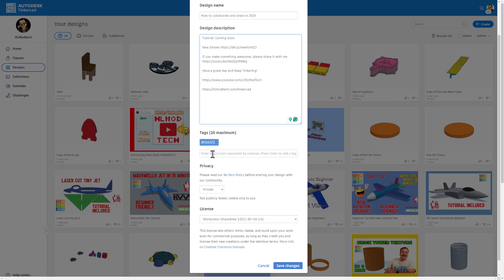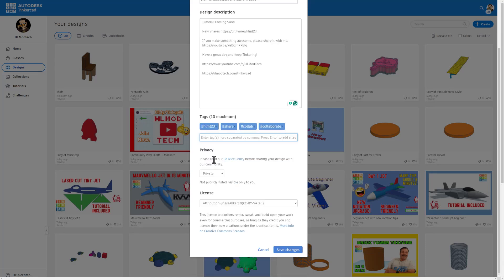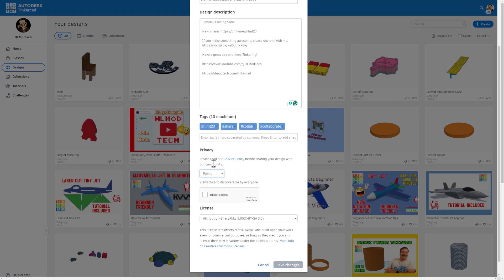This is where you add tags. I've got HLMT23, and I'll add 'share,' 'collab,' and 'collaborate.' Then you've got to check the privacy. Initially, even though you add all this, the design is private. If you switch and make it public, the whole world can see it.